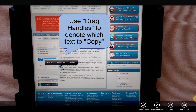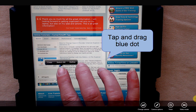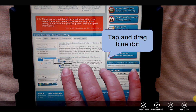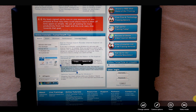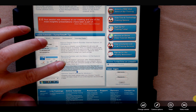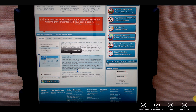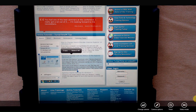I'm going to use the drag handles, which are the blue dots, to drag around the text I'd like to copy. I'm going to tap the blue dot and drag it, and I'm going to tap this blue dot and drag up. Now I have a paragraph selected and you can see that copy is available.